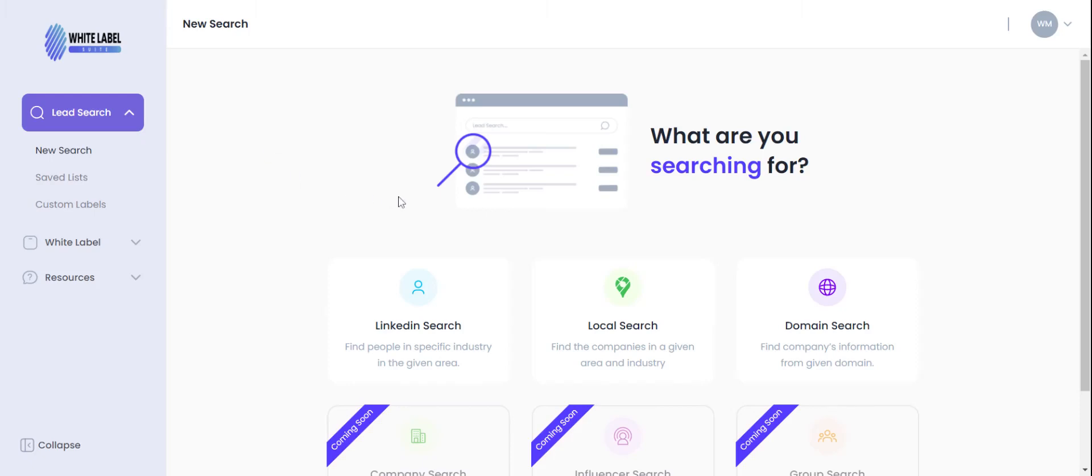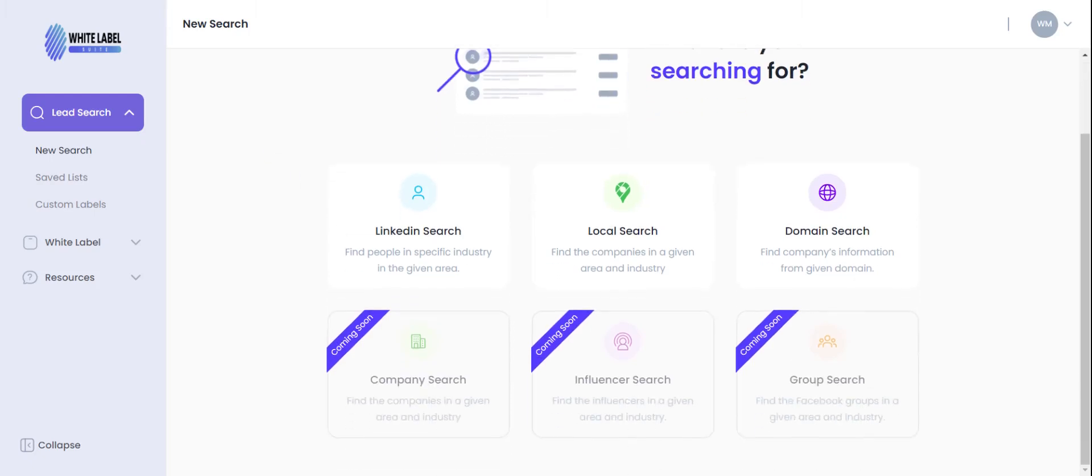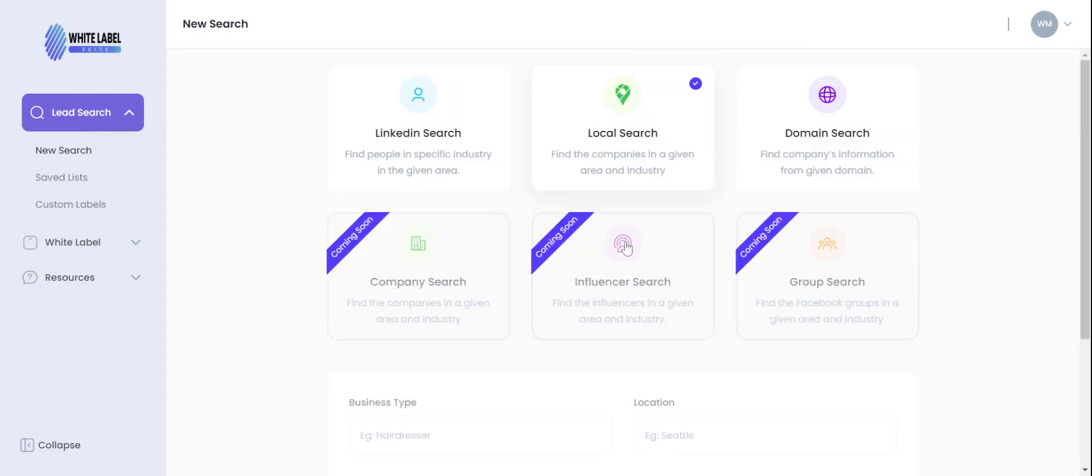Hey, we are back and let's go over our local search. This is dedicated for you to help find companies in a given area and industry. So we'll come back here to lead search, click on local search.